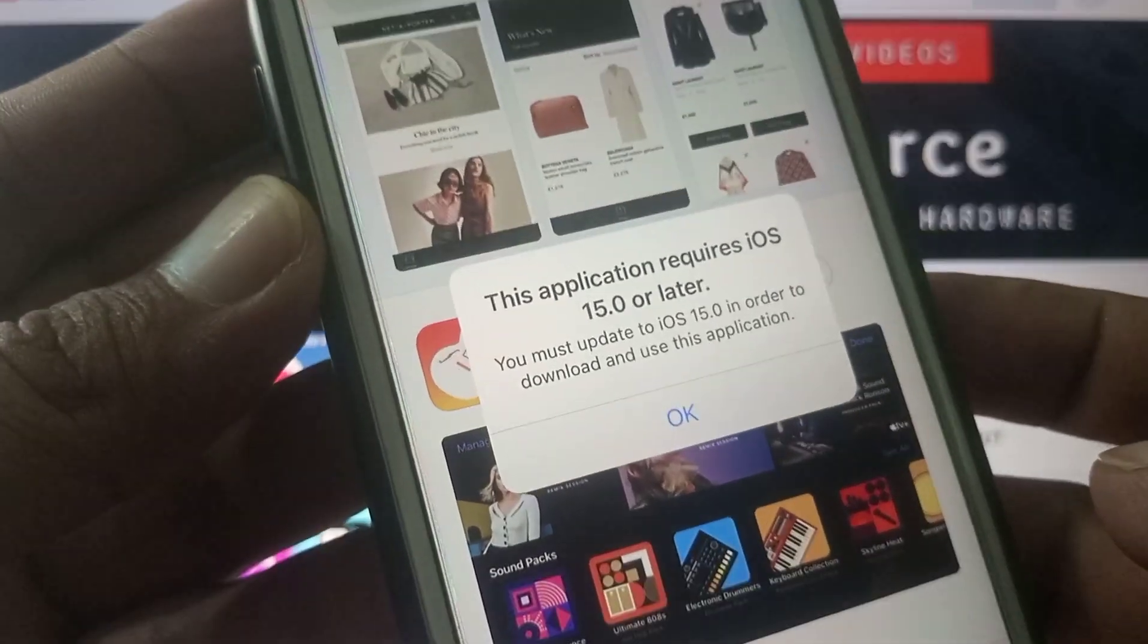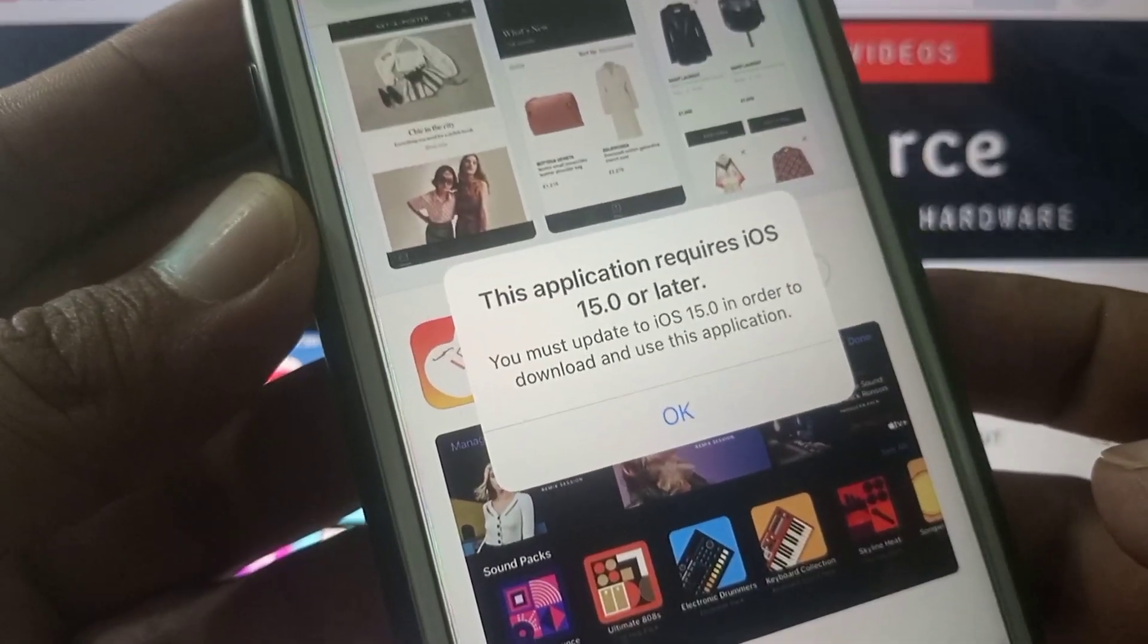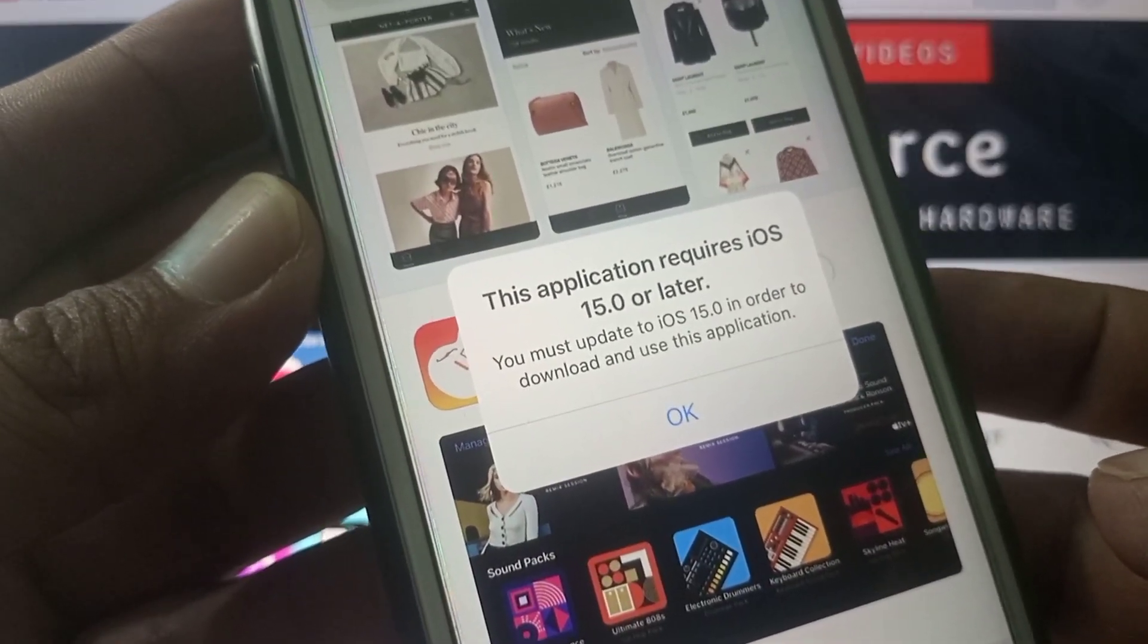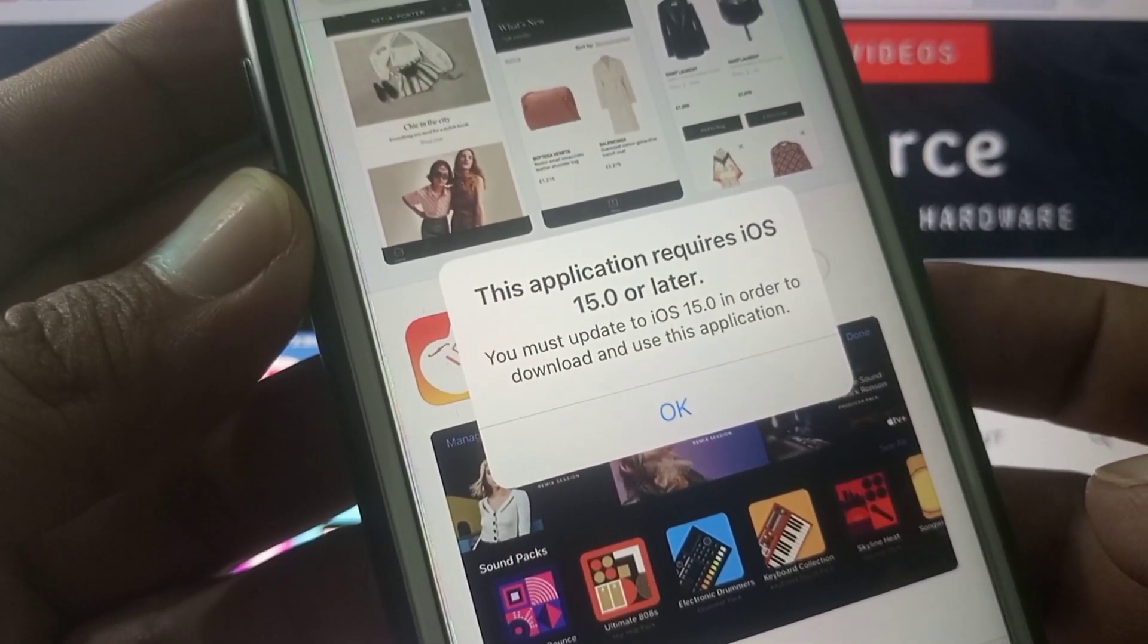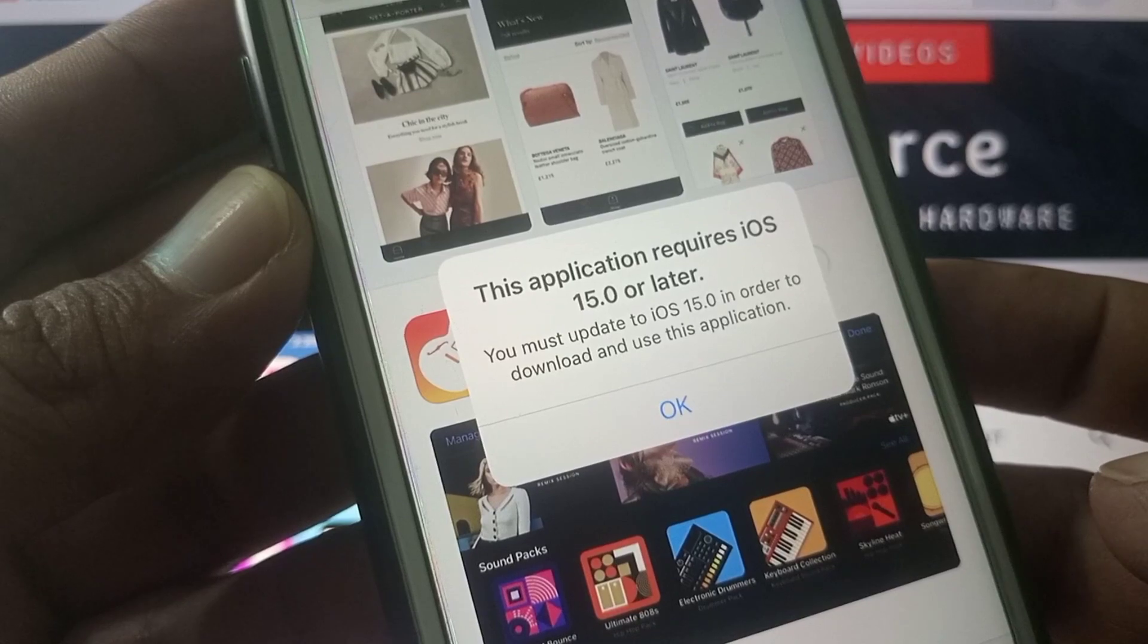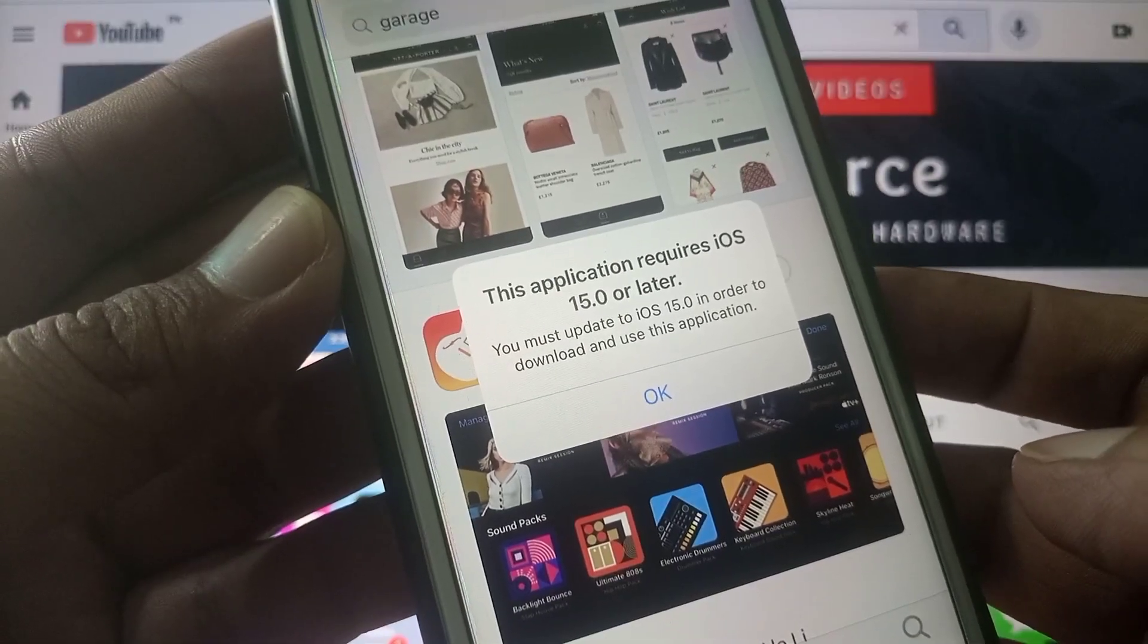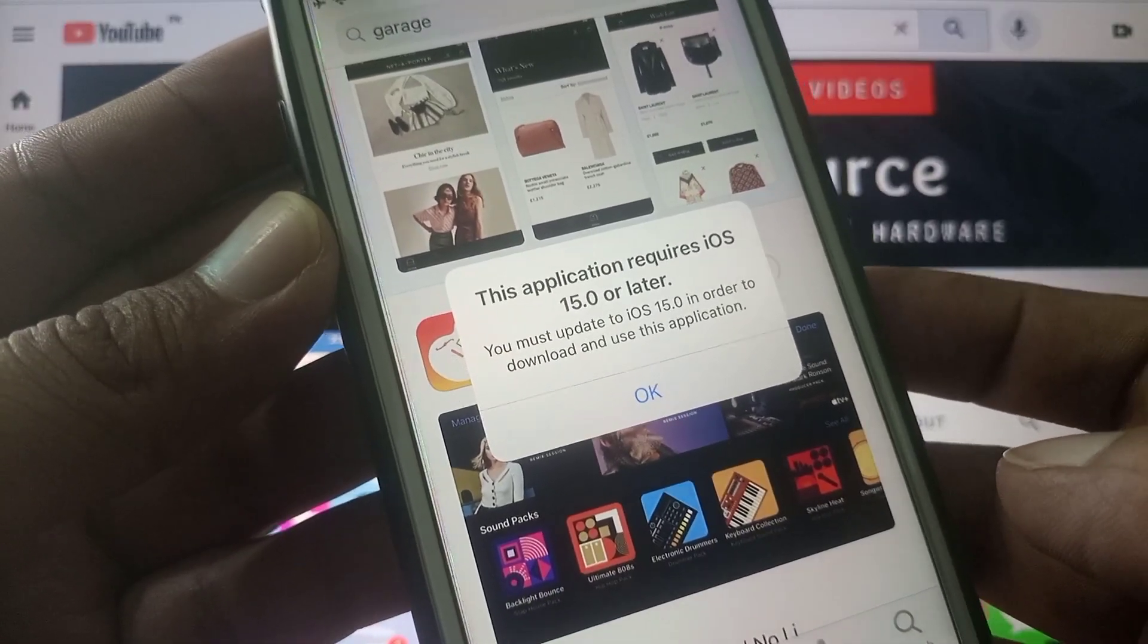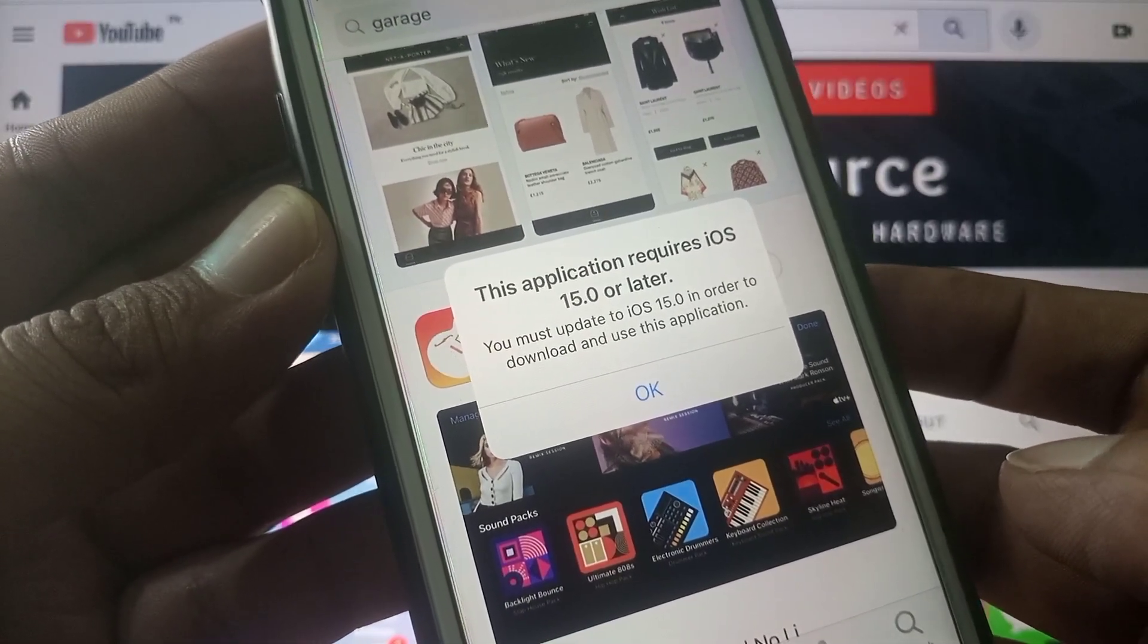As you can see here is the error: this application required iOS 15.0 or later on your iPhone. So how to get rid of this and install this app on the old iOS version?